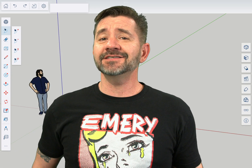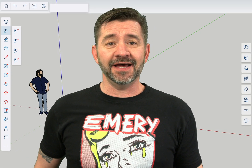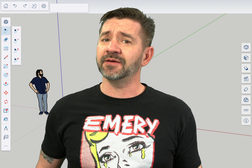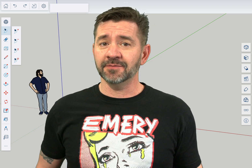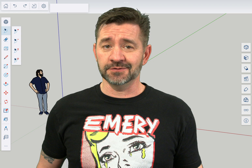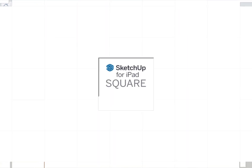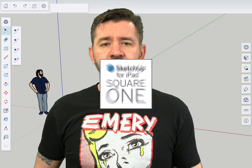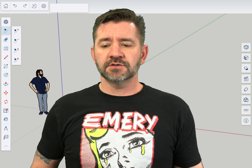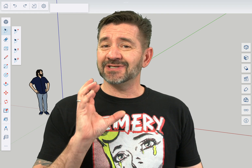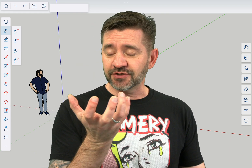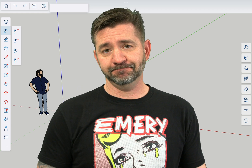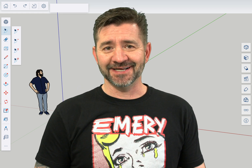Hey guys, I'm Aaron, and this is SketchUp for iPad Square One, where we take a look at the fundamentals of using SketchUp for iPad. Today we're going to talk about the flip tool. The flip tool allows you to take geometry and flip it. Let's see how that works right now.